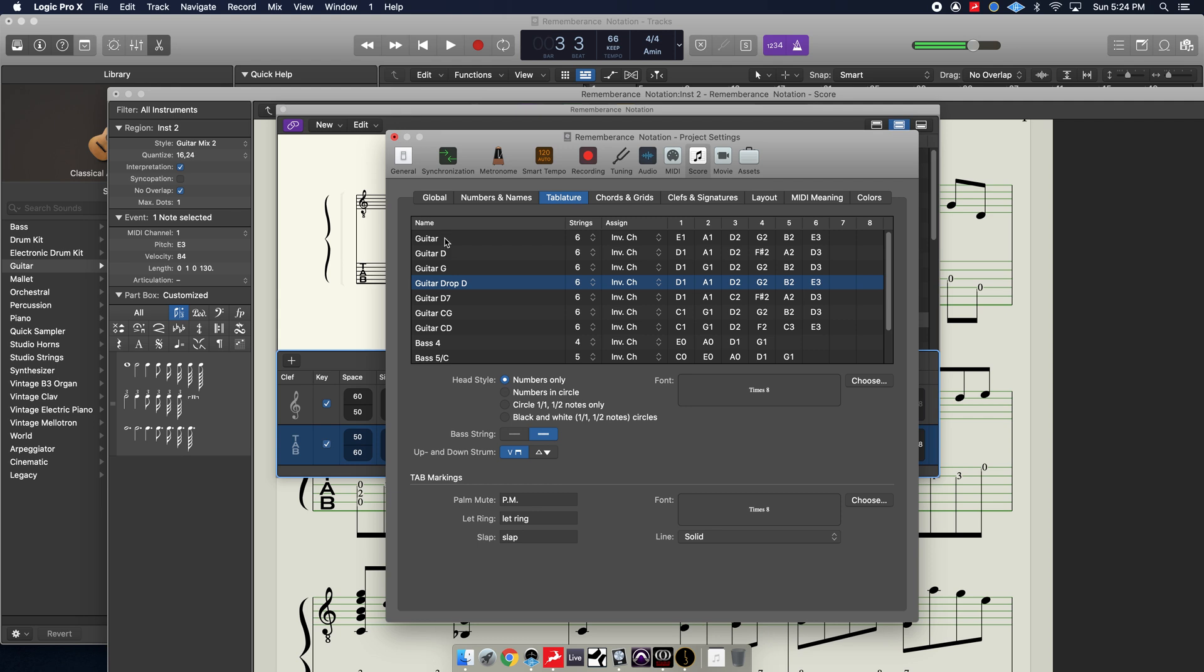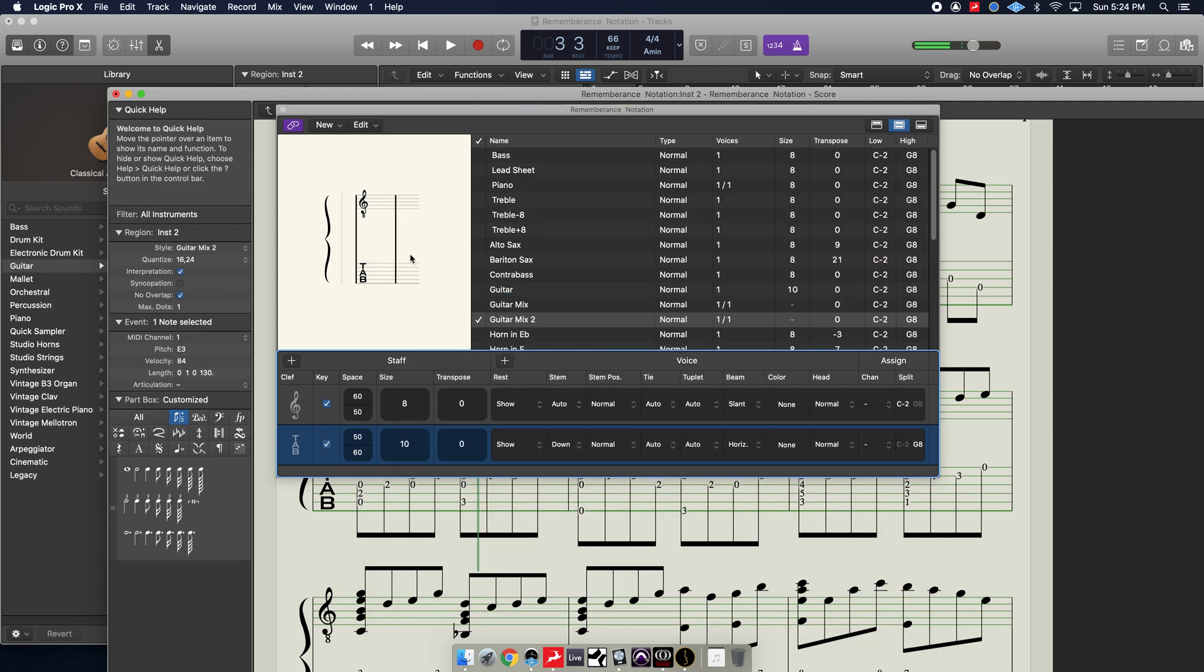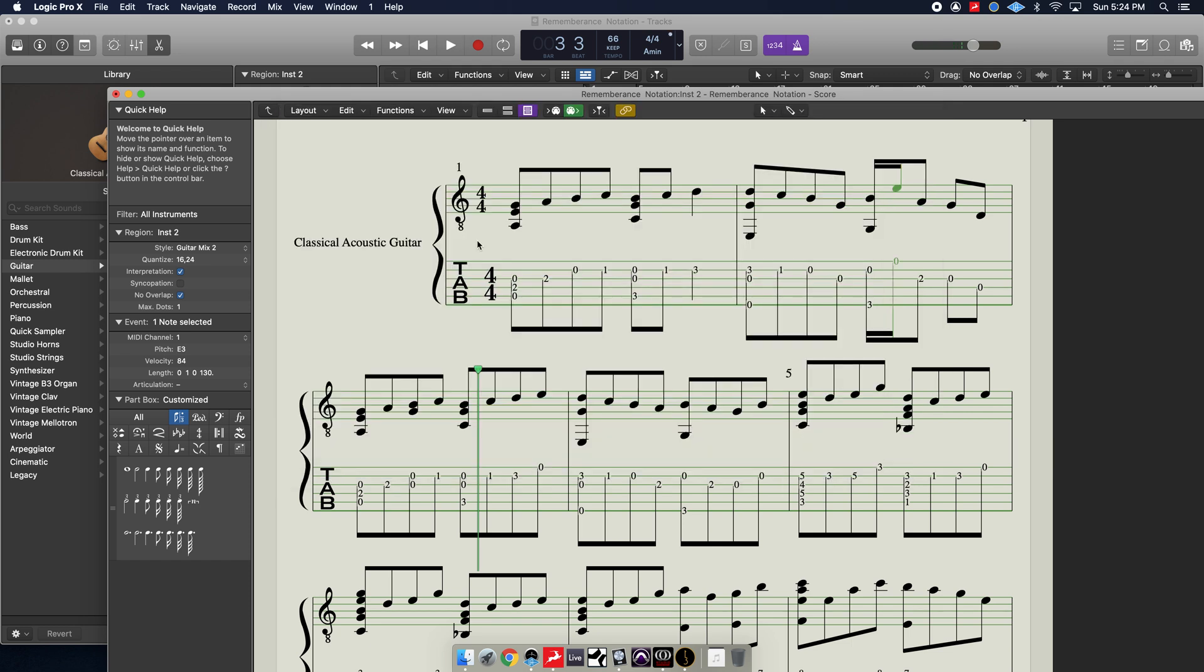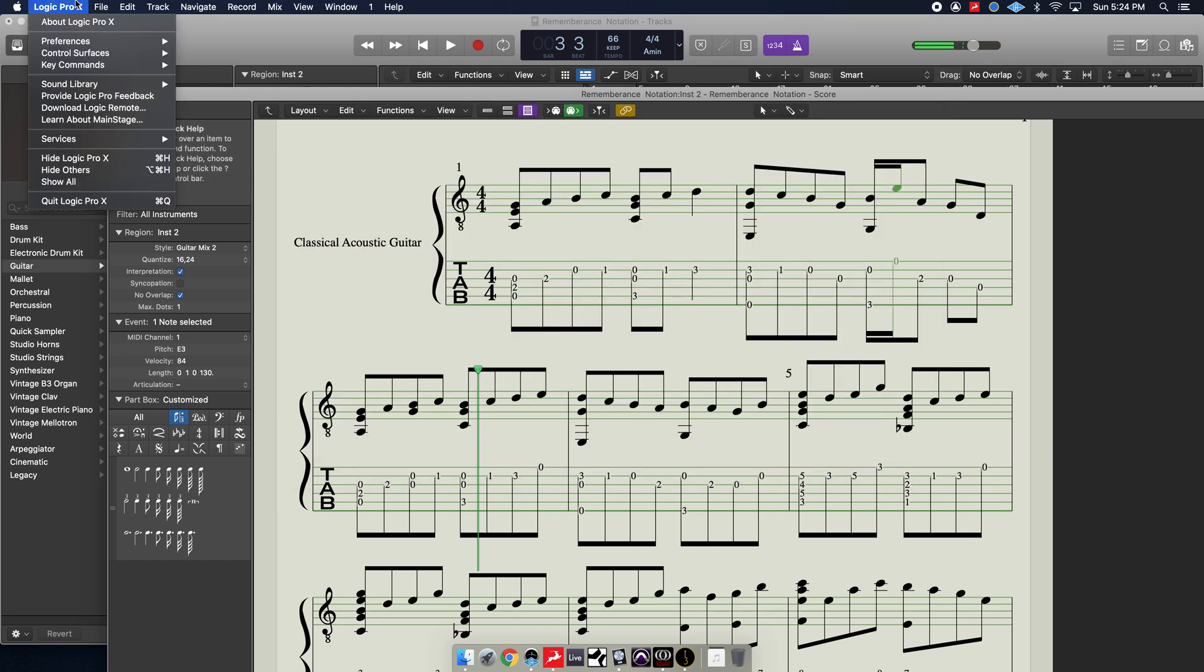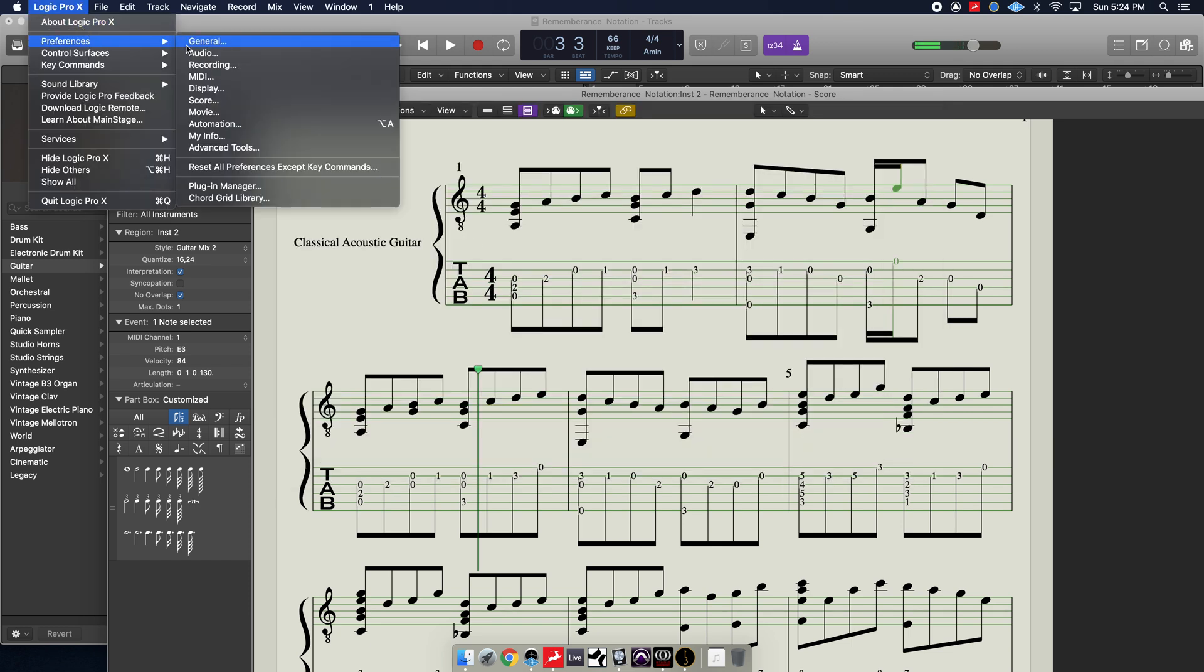So once you've got that set properly, inverted channel, then it should come out and look right. Like, for example, if I change this.